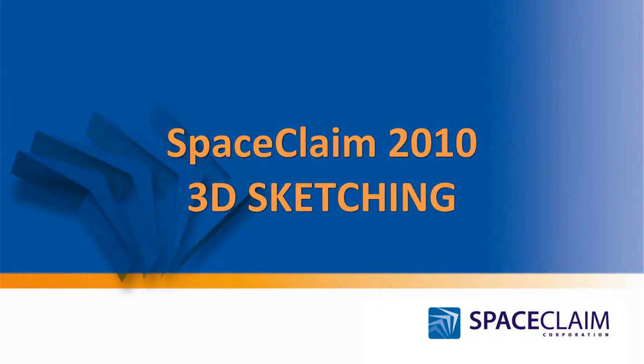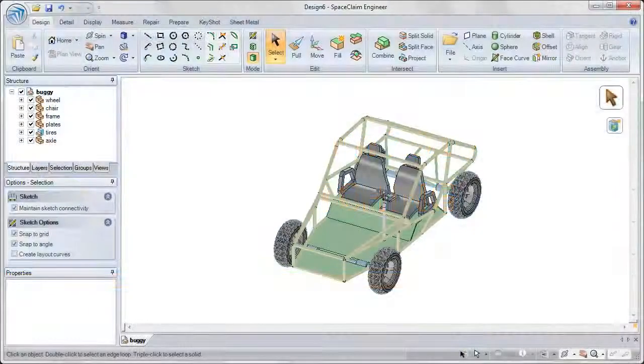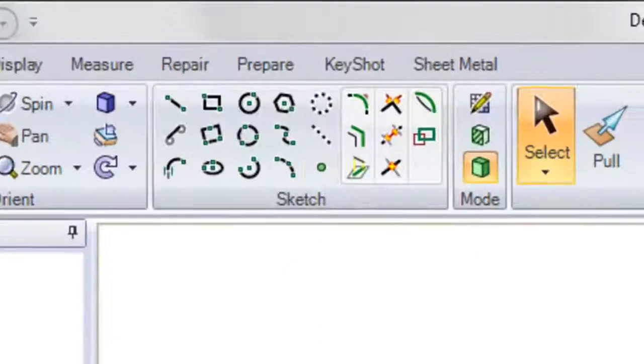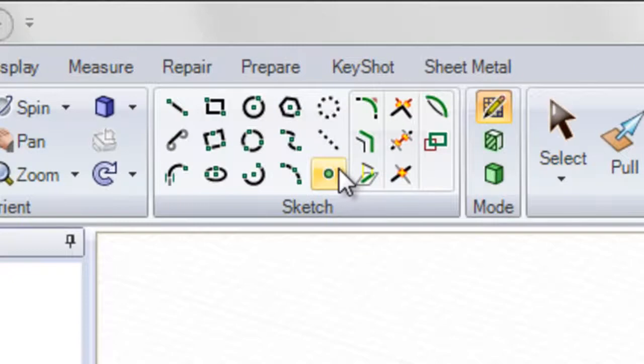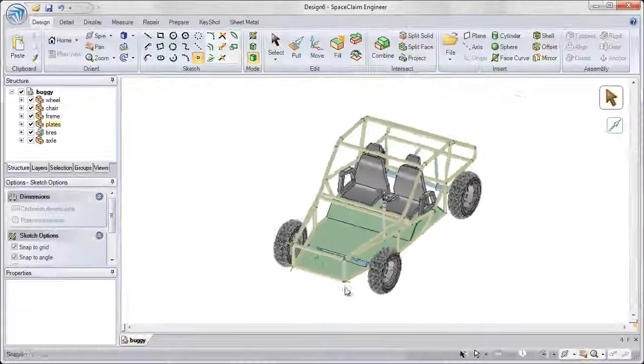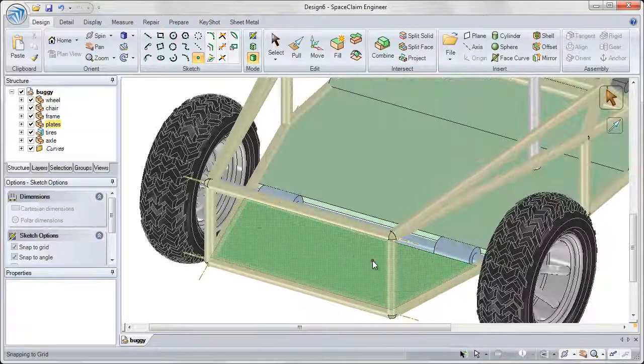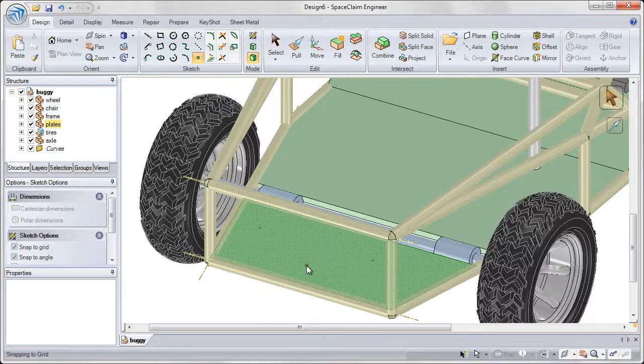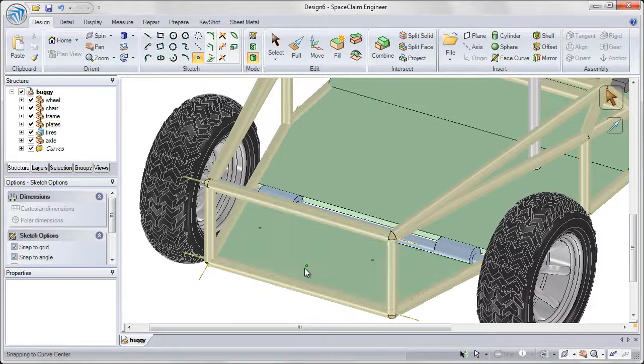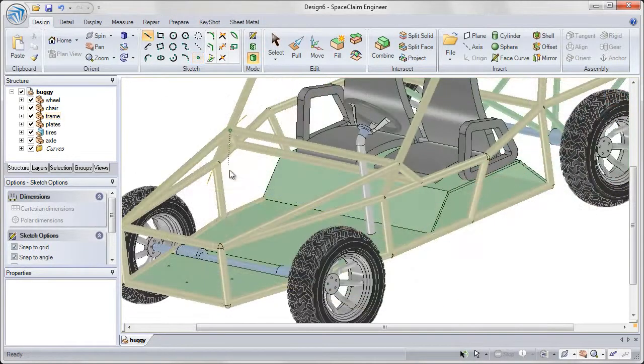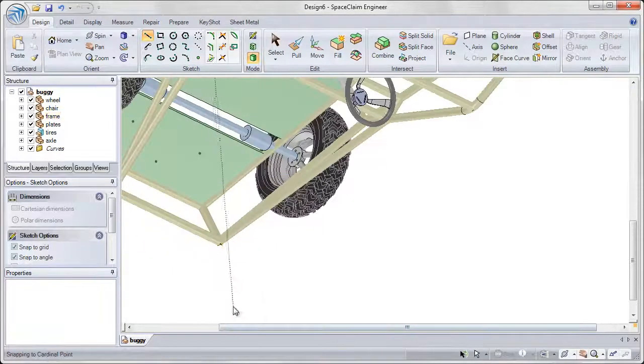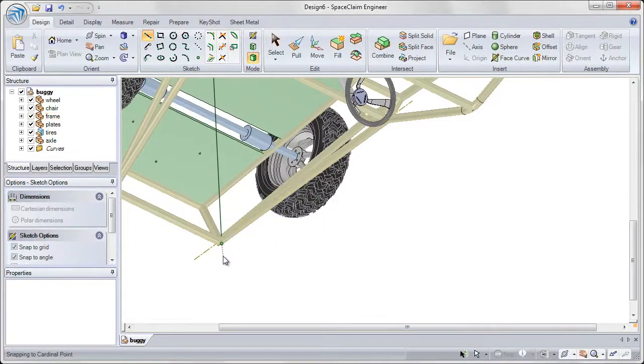In SpaceClaim 2010, we've added new functionality to be able to sketch in 3D. So now, when I create points, I'm not limited to creating points in a 2D plane. I can select 3D entities on my sketch to pinpoint the exact location of those points.